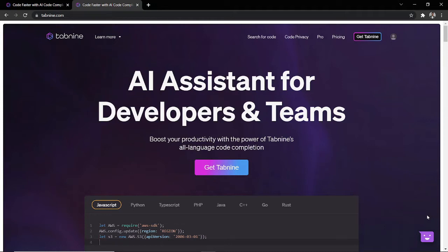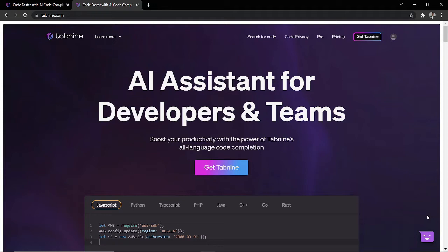And I come to the website and I see AI assistant for developers and teams. Still sounds a little bit complex. So, what is Tab9? Tab9 is basically an AI assistant that helps you with auto-completion in your code based on natural language processing and millions of data it has trained from over time.